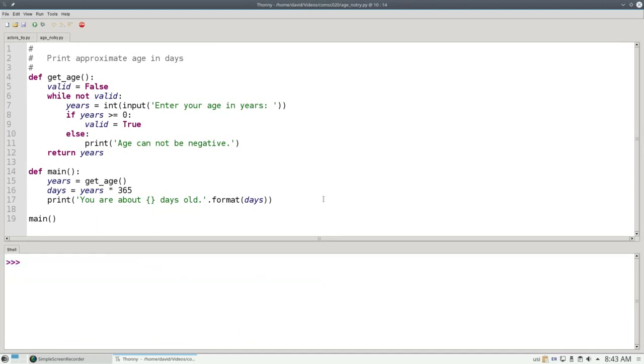Python provides a way to catch these errors, which are called exceptions. Python does this by using keywords TRY and EXCEPT. The way it works,